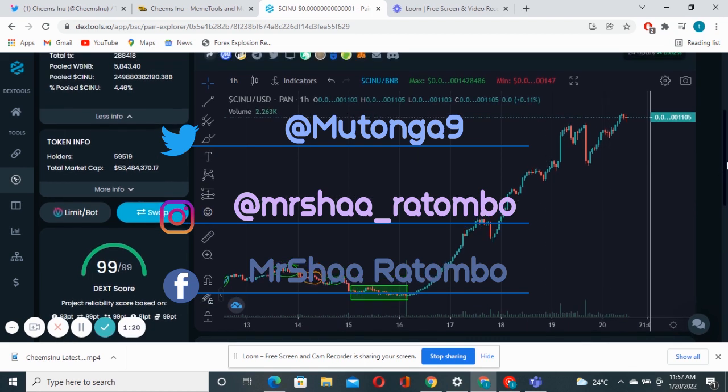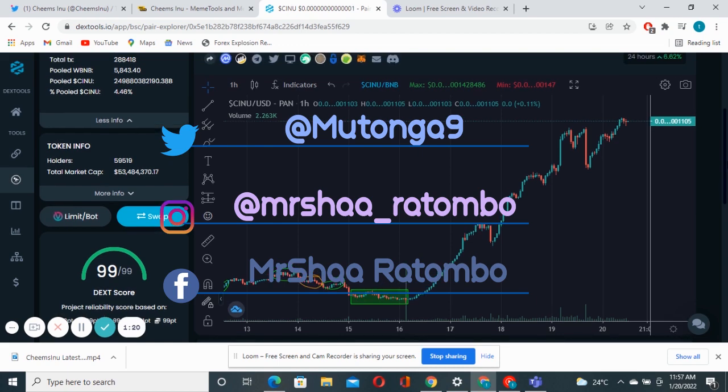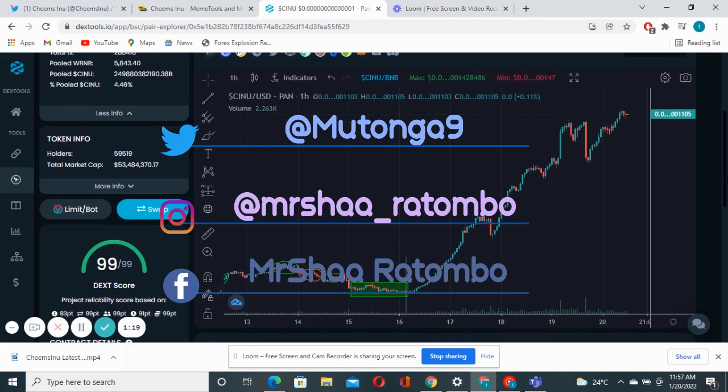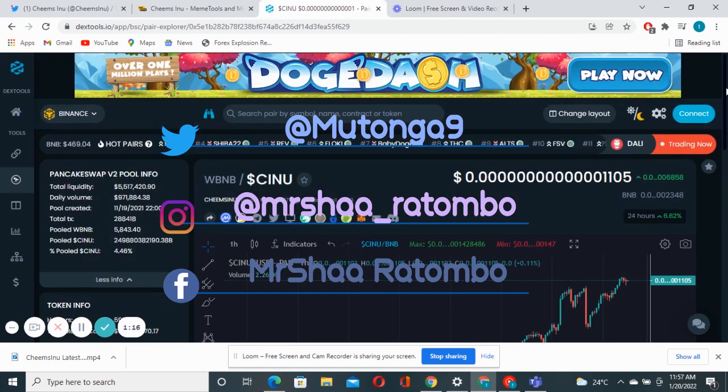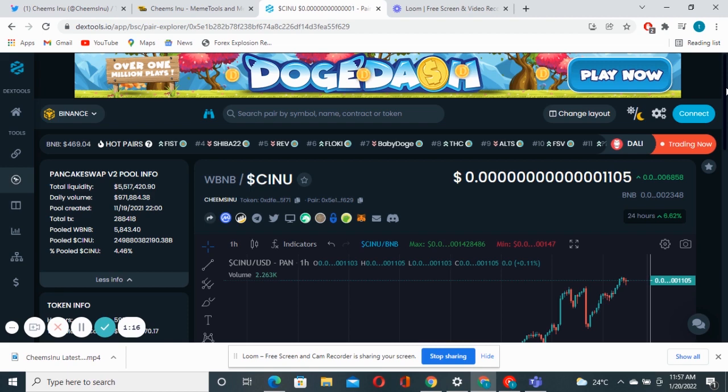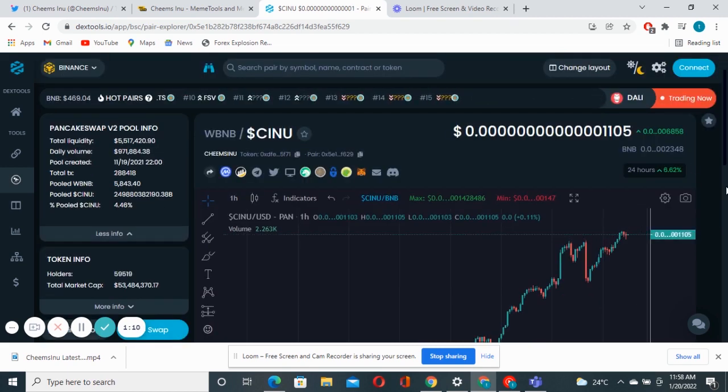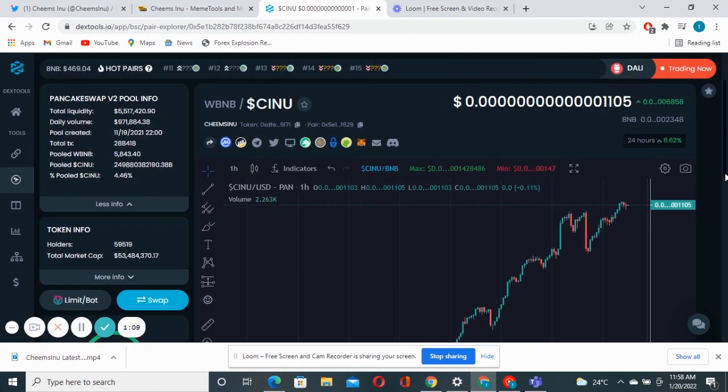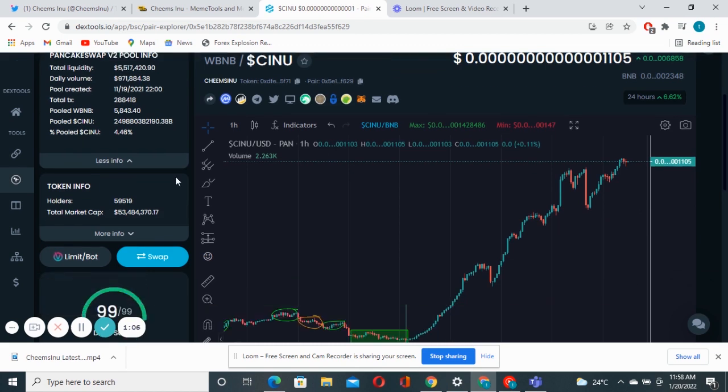Right now as I'm doing this live video you can see a little bit of a green candle that's about to get up right there. Those are buying orders that are coming in. This is just amazing stuff.